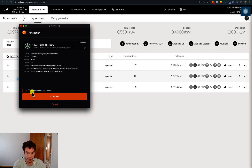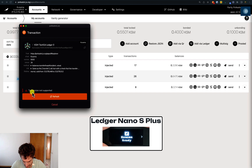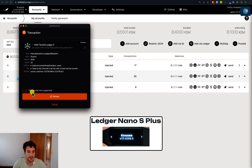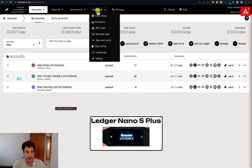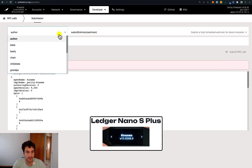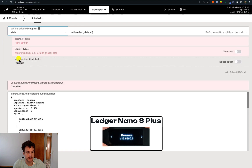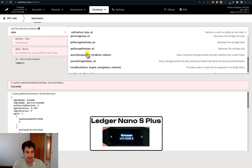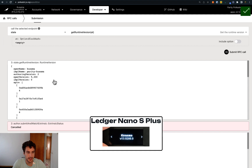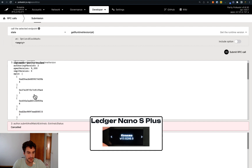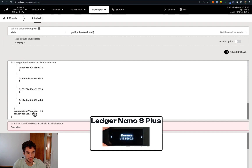How do we know that? On the Ledger we can go into the Kusama app and find the version — we can see this is version 13. Then we click Cancel, go under the Developer tab on the UI, select RPC Calls, select State, then the state palette, and select Get Runtime Version. Click Submit RPC Call, and we can scroll down and see that the transaction version is 14.